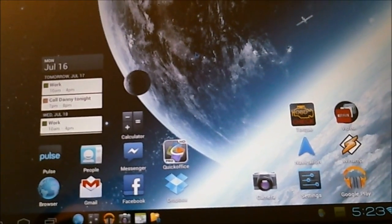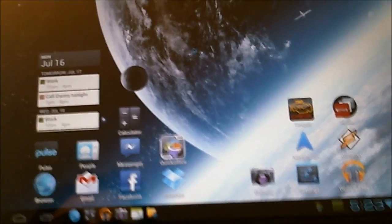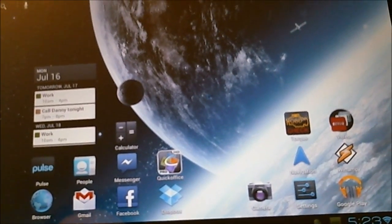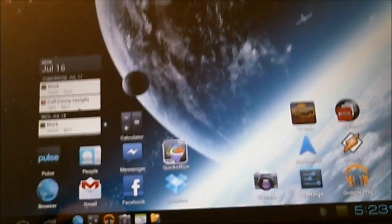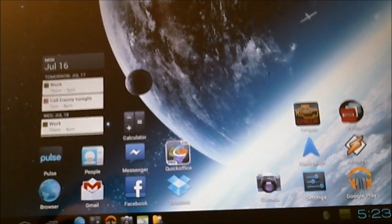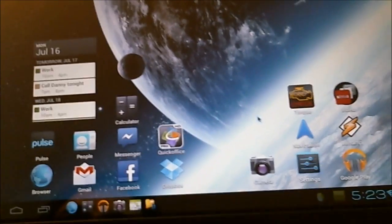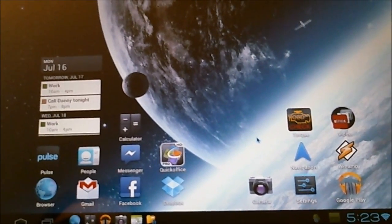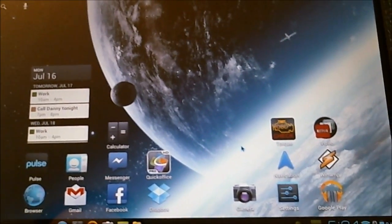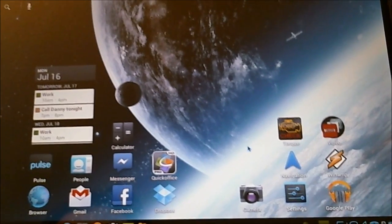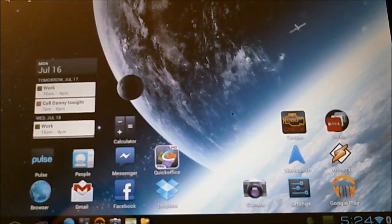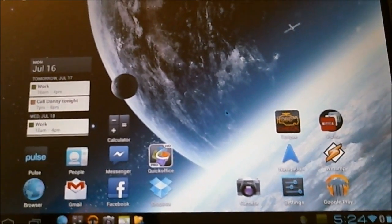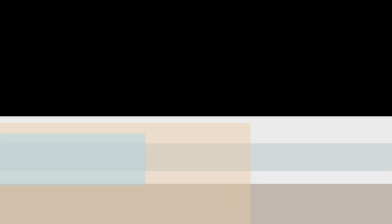Every click is the equivalent of a touch. So you get all the functionality. You're not going to get any right click on the home screen or anything like that. But otherwise, you're good. So that's it for getting the mouse and keyboard connected.